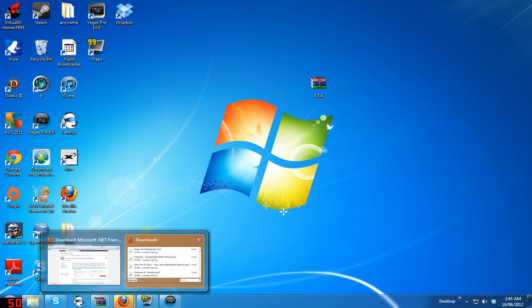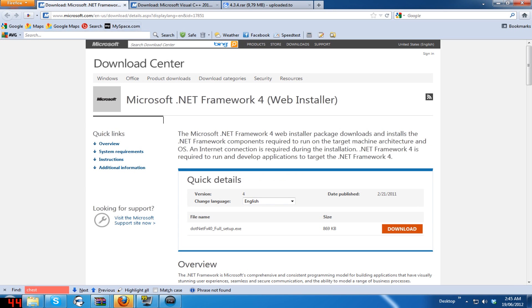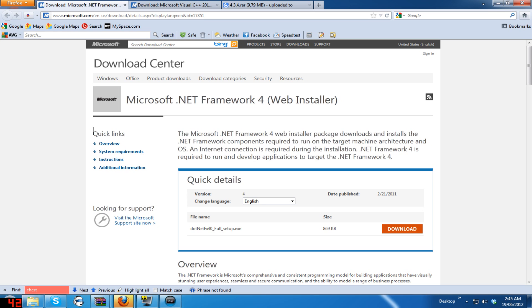First of all, you need to download Microsoft .NET Framework 4. I'll put a link to it in the description, so that's an easy download — just download it, run it, and that's all you have to do.